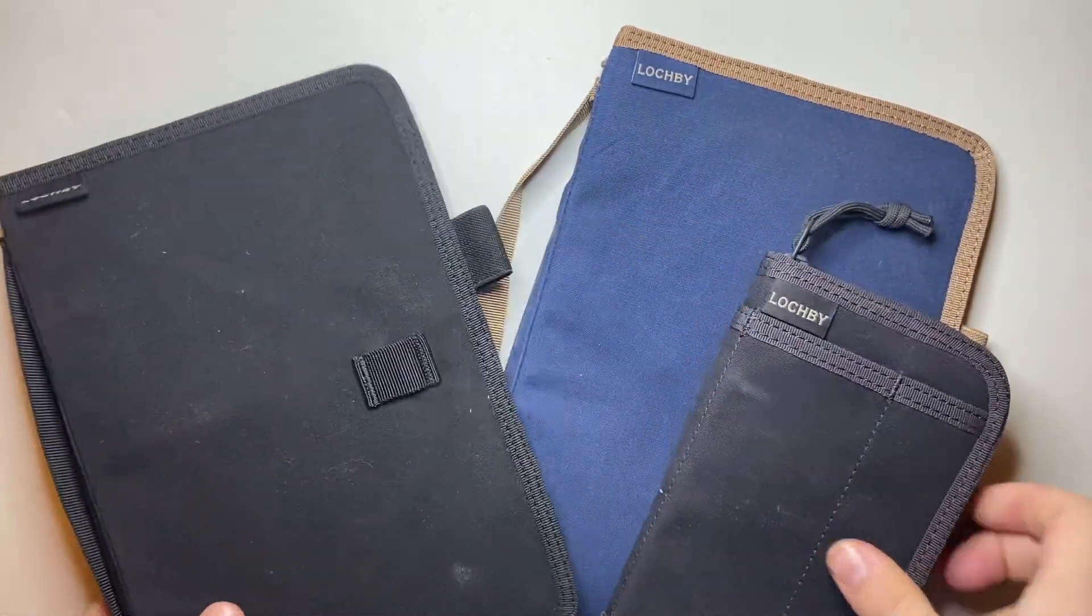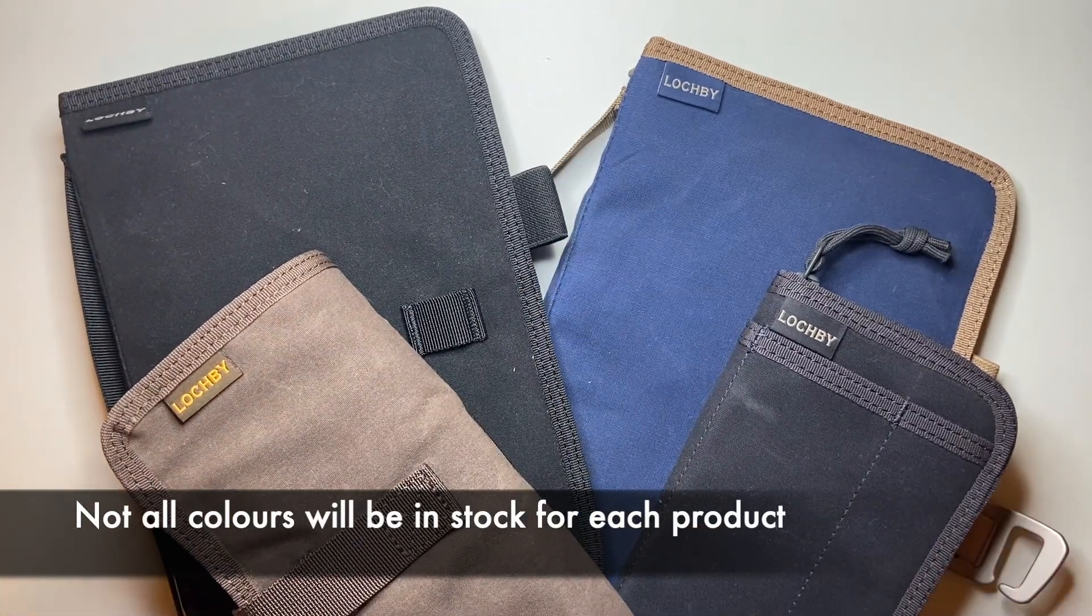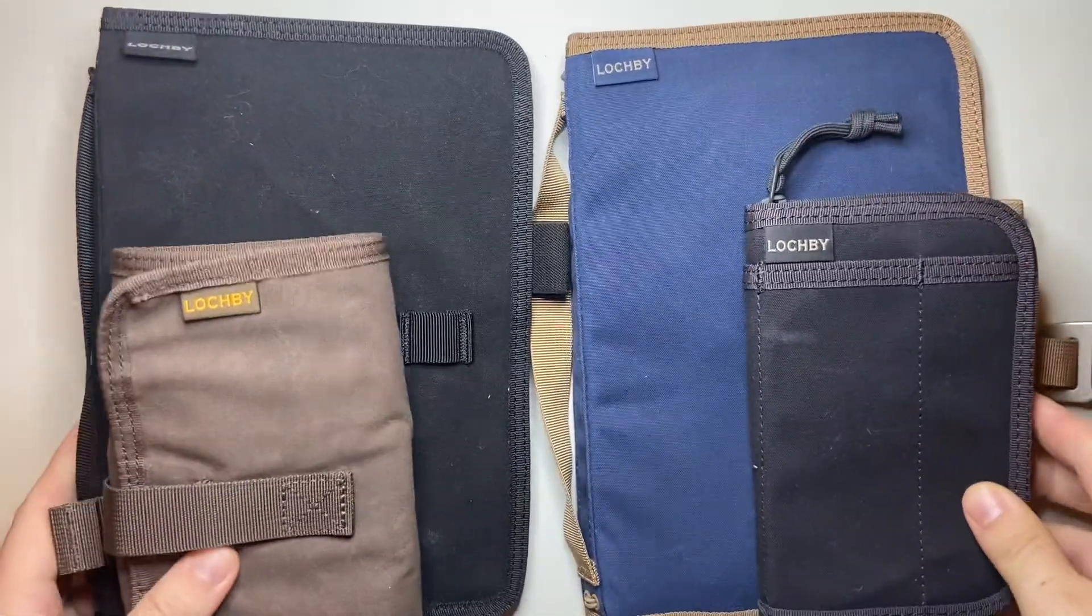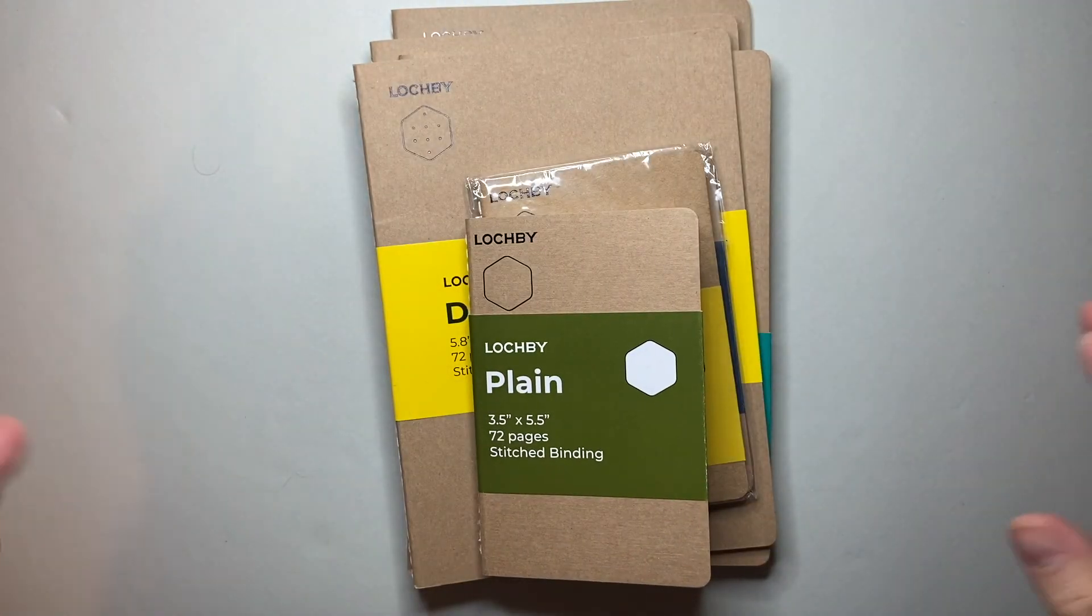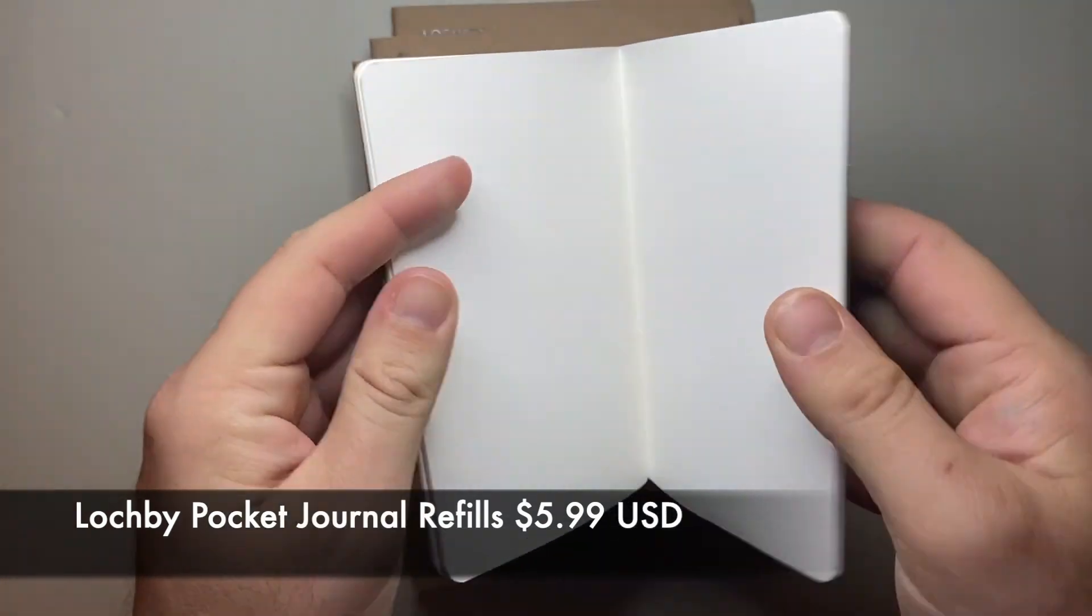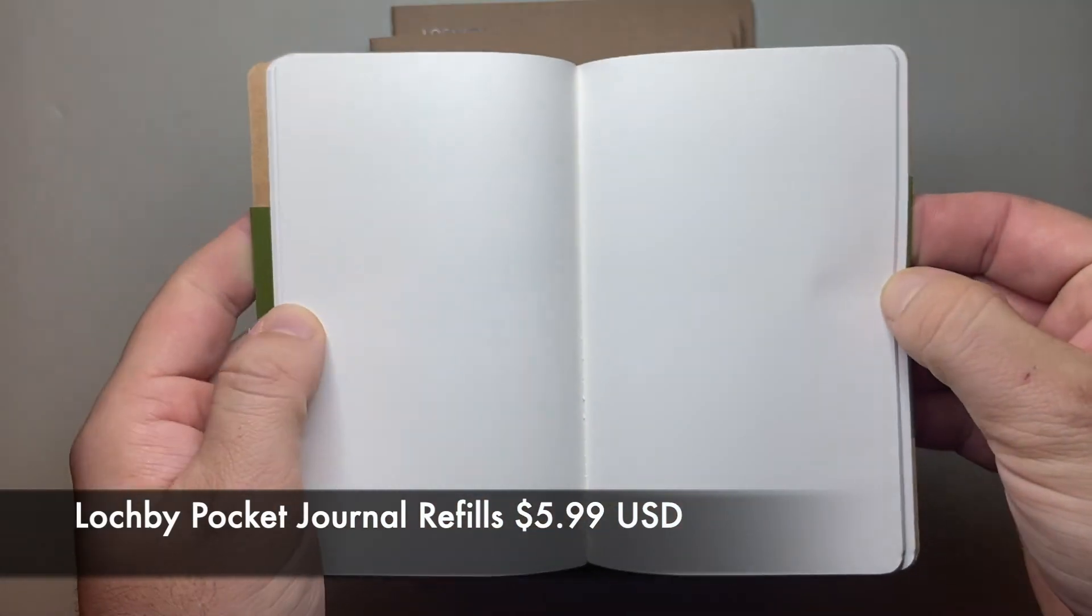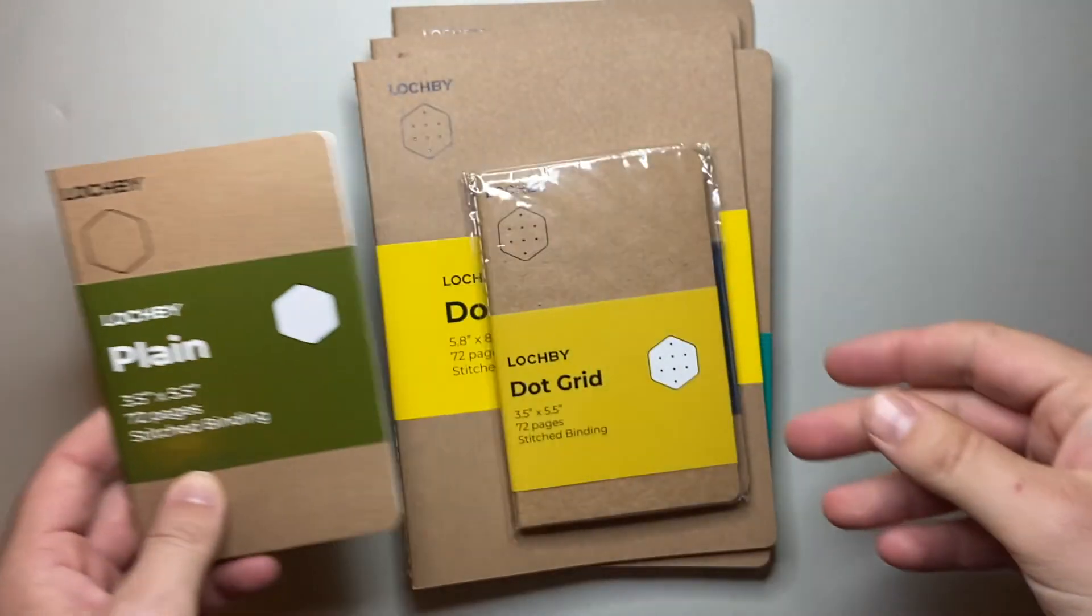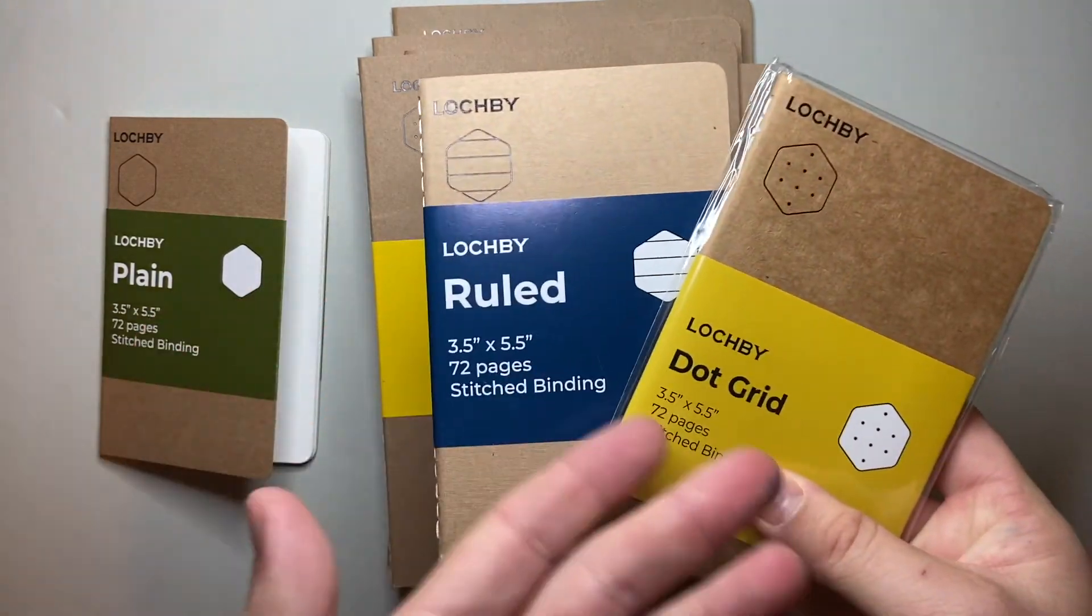These products sometimes are only as good as the paper you put in them, and luckily Lockby has you covered for that as well. Here is a range of what they do. I've got the pocket ones first. They do plain, ruled, and dot grid. These use Tomoe River paper, which is very lovely lightweight Japanese paper. If you're not familiar with it, it's really fountain pen friendly, really ink resistant.